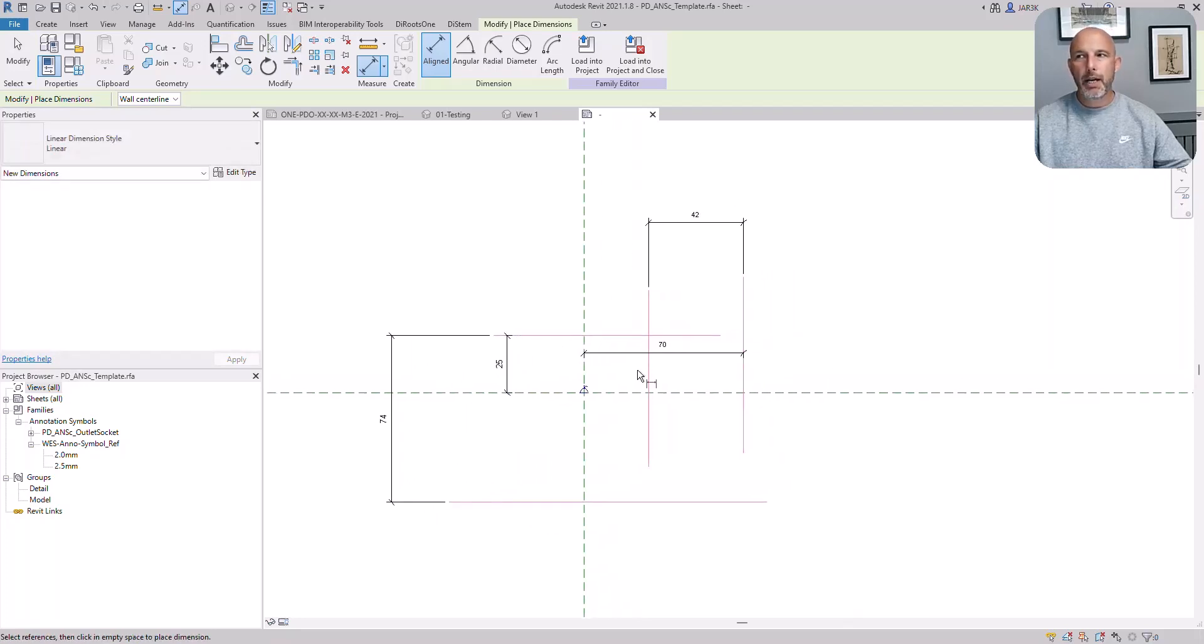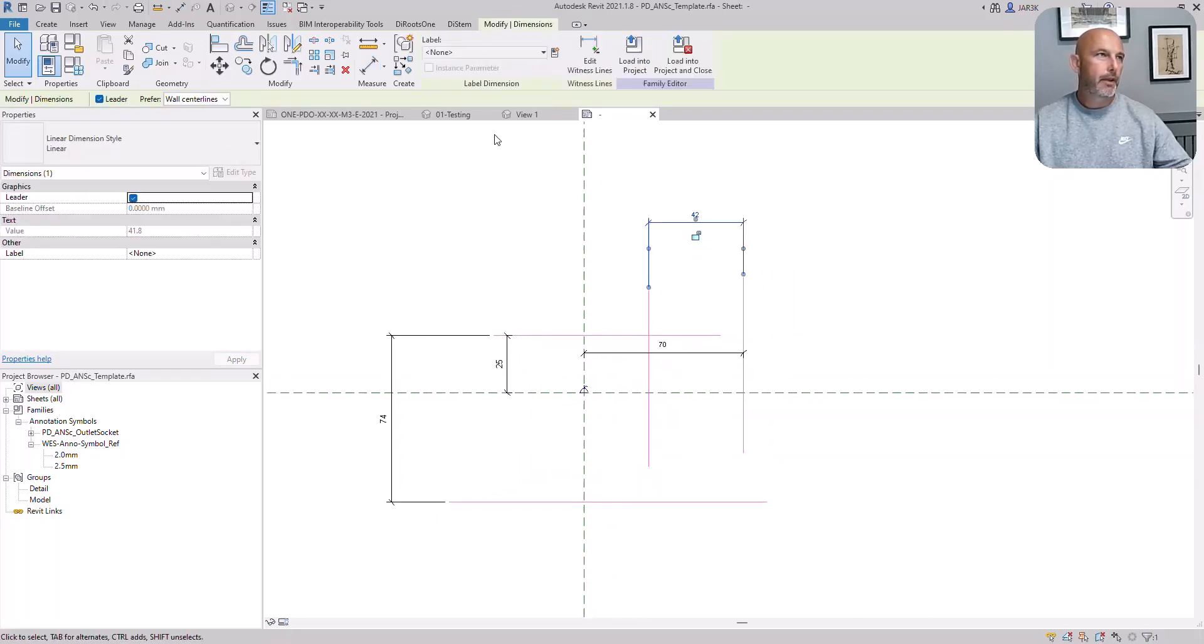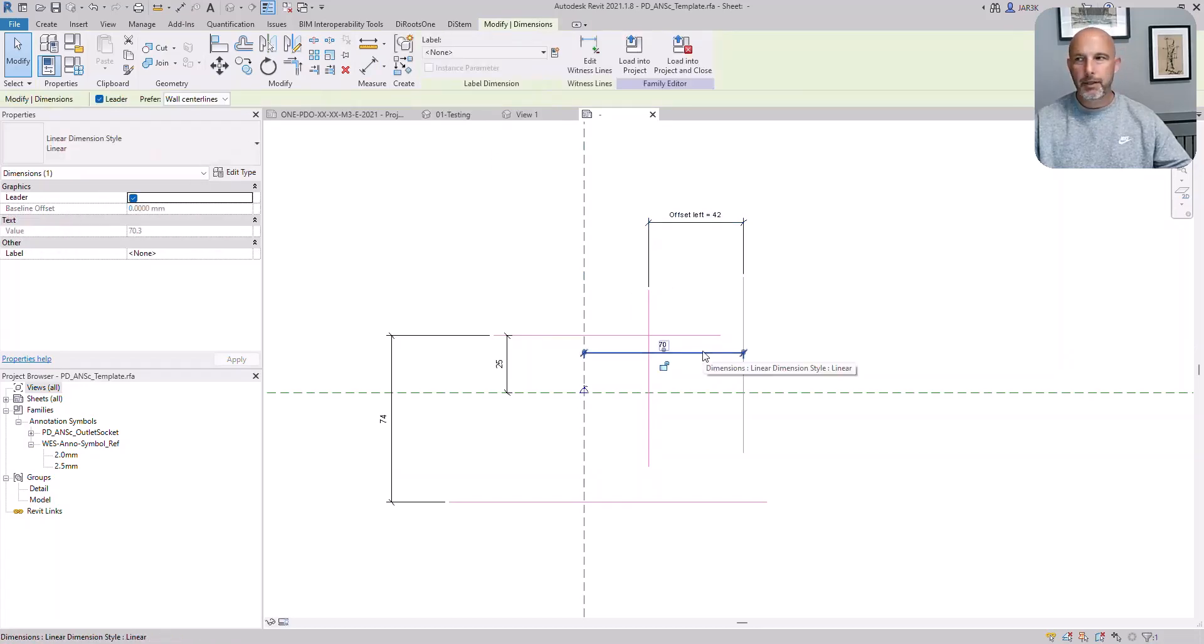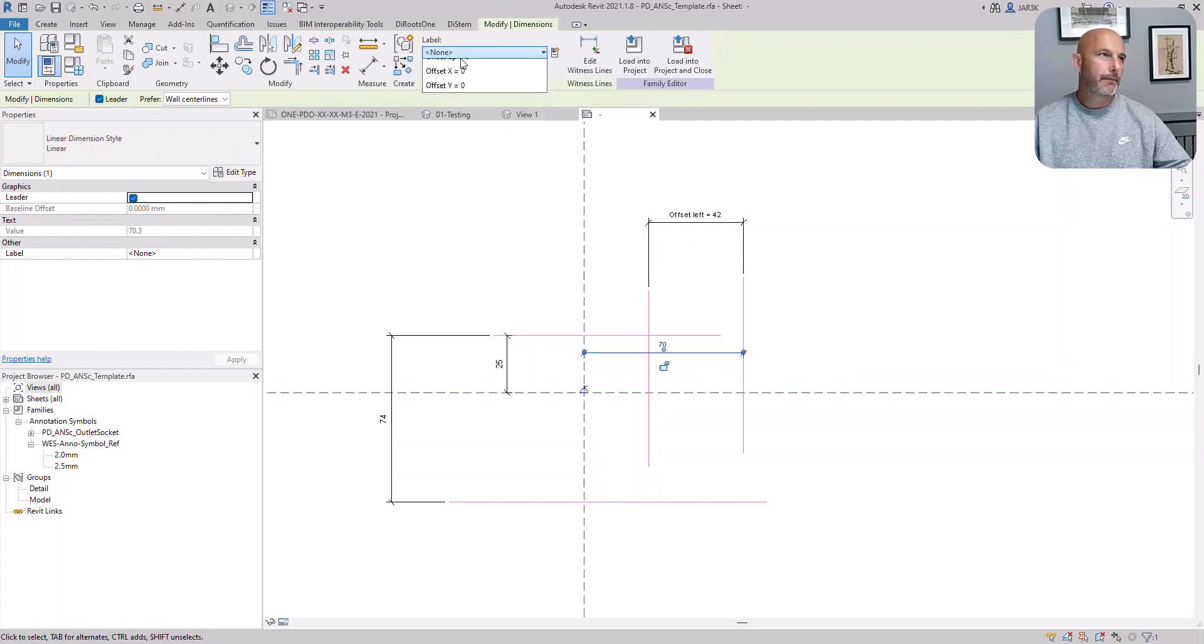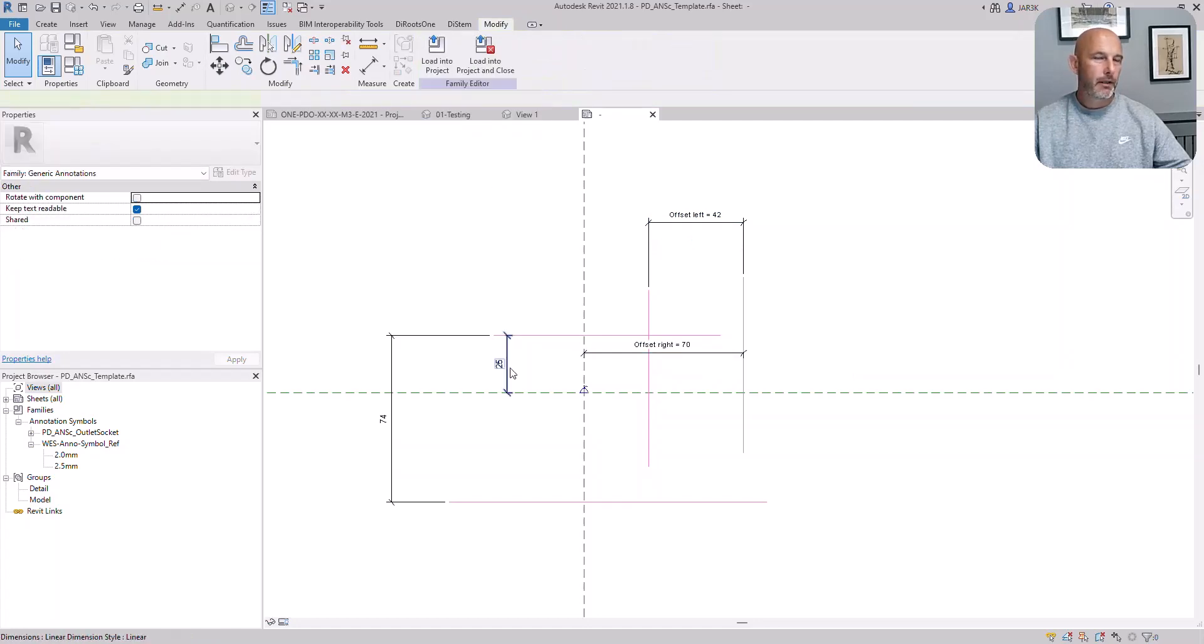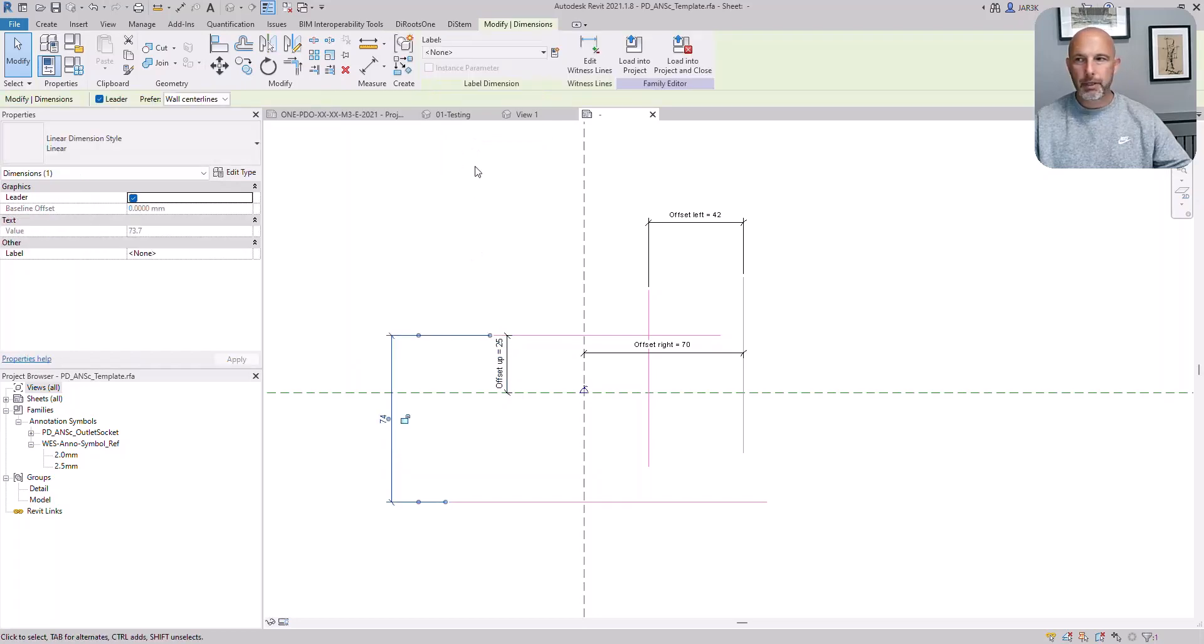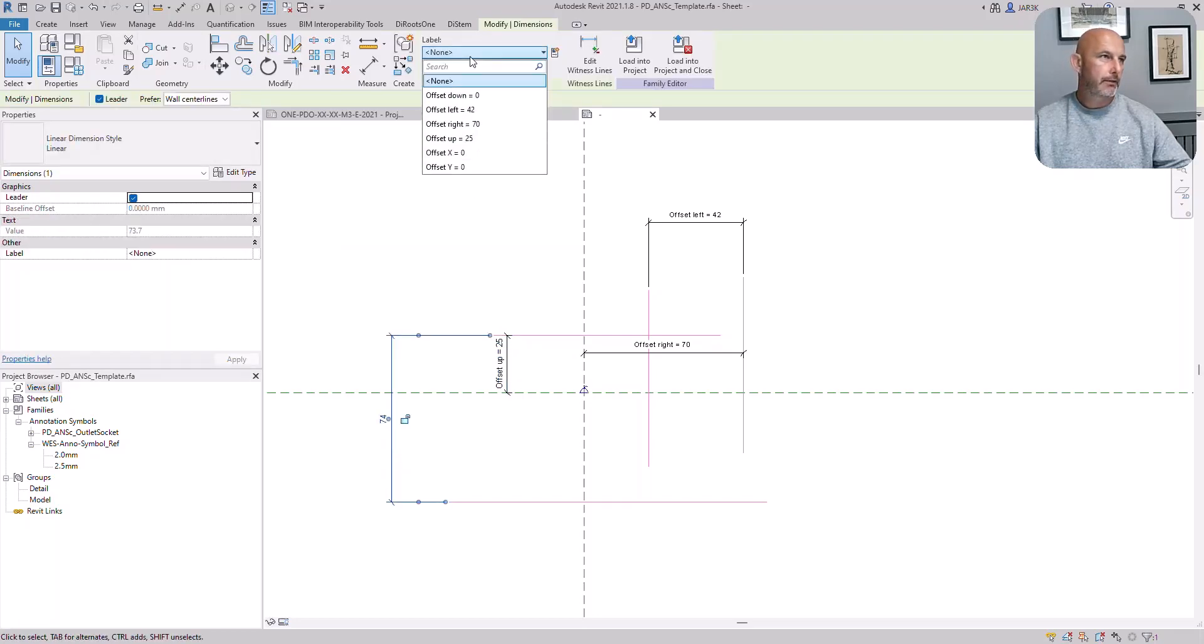Now add parameters, the ones you created. So this is offset left. This one is offset right. This one is offset up. And this one is offset down.